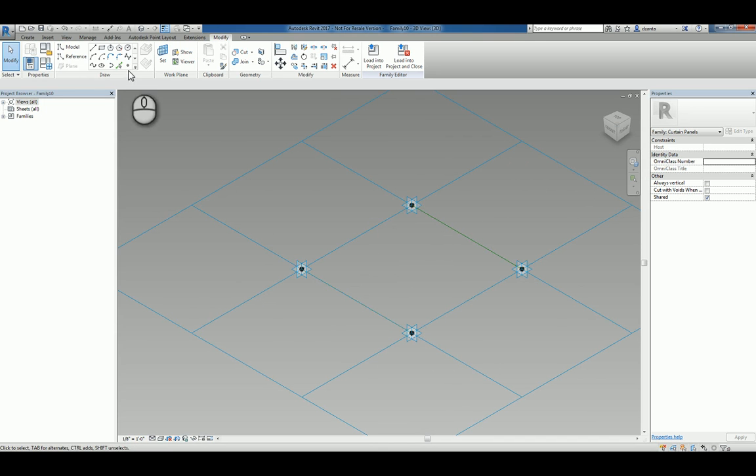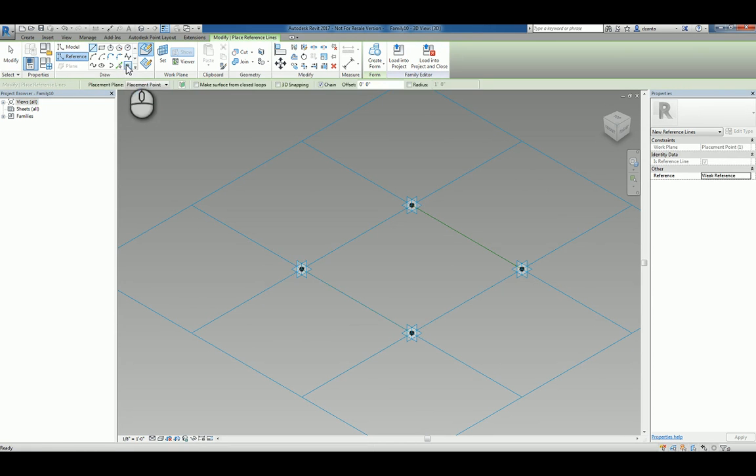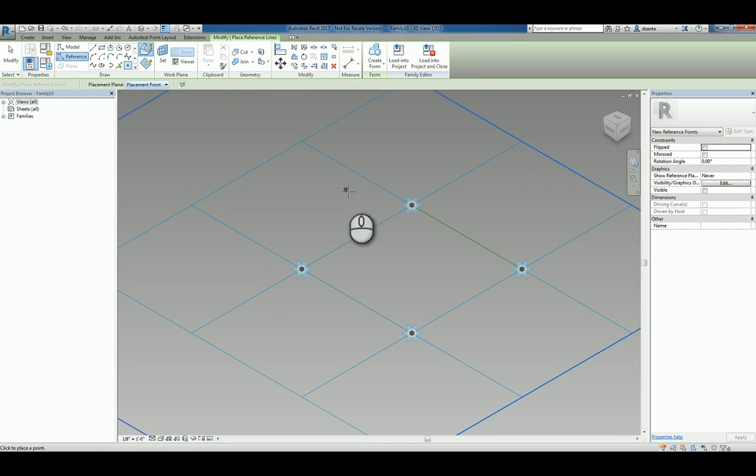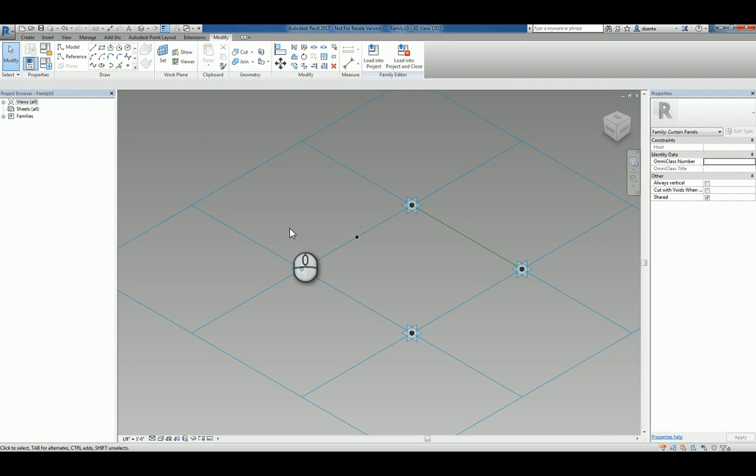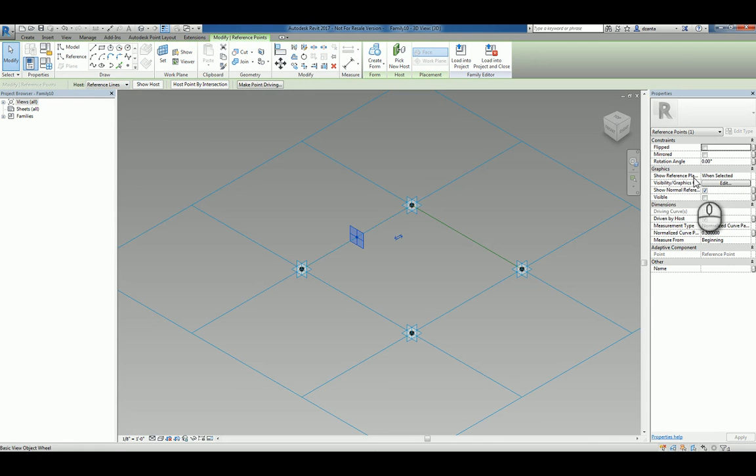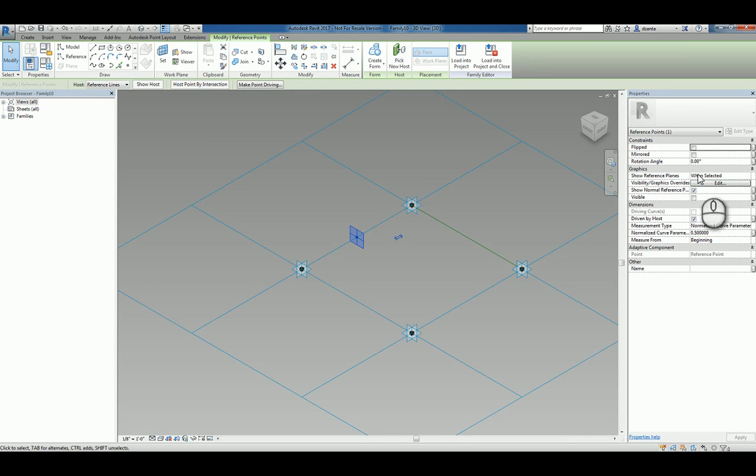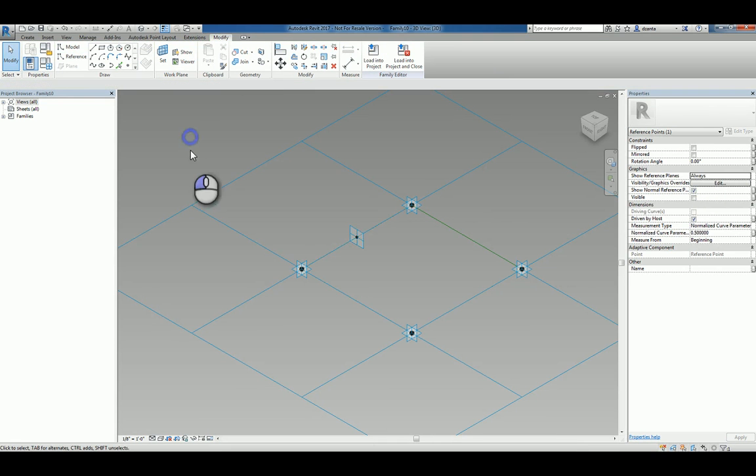Easiest thing to do right off the bat is create a reference point and place it on the reference line. You can select that point after the fact and in the instance property view, it says show reference plane. You can go ahead and click in here and say always so you can see that.